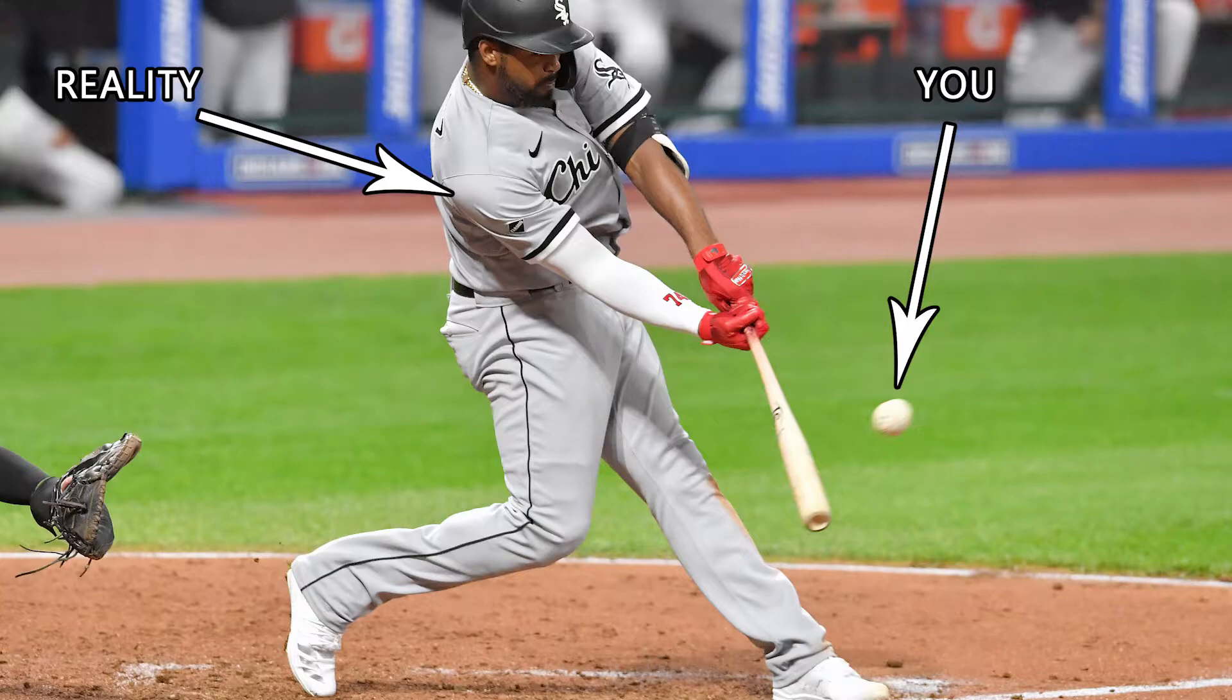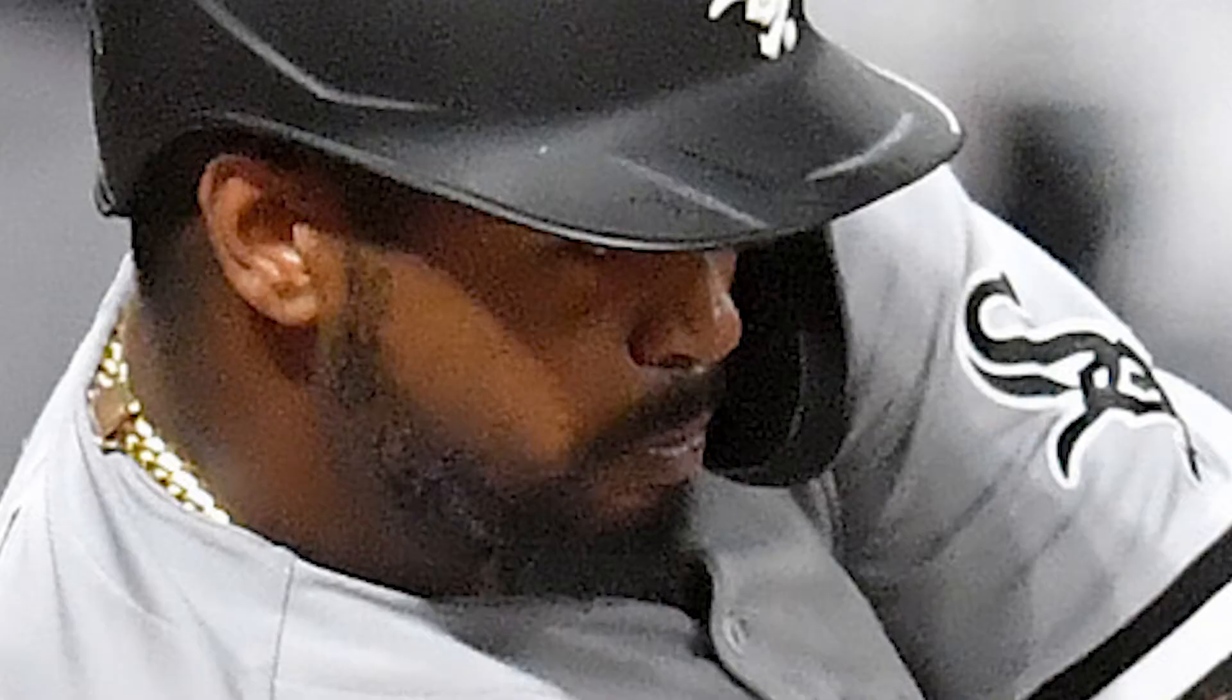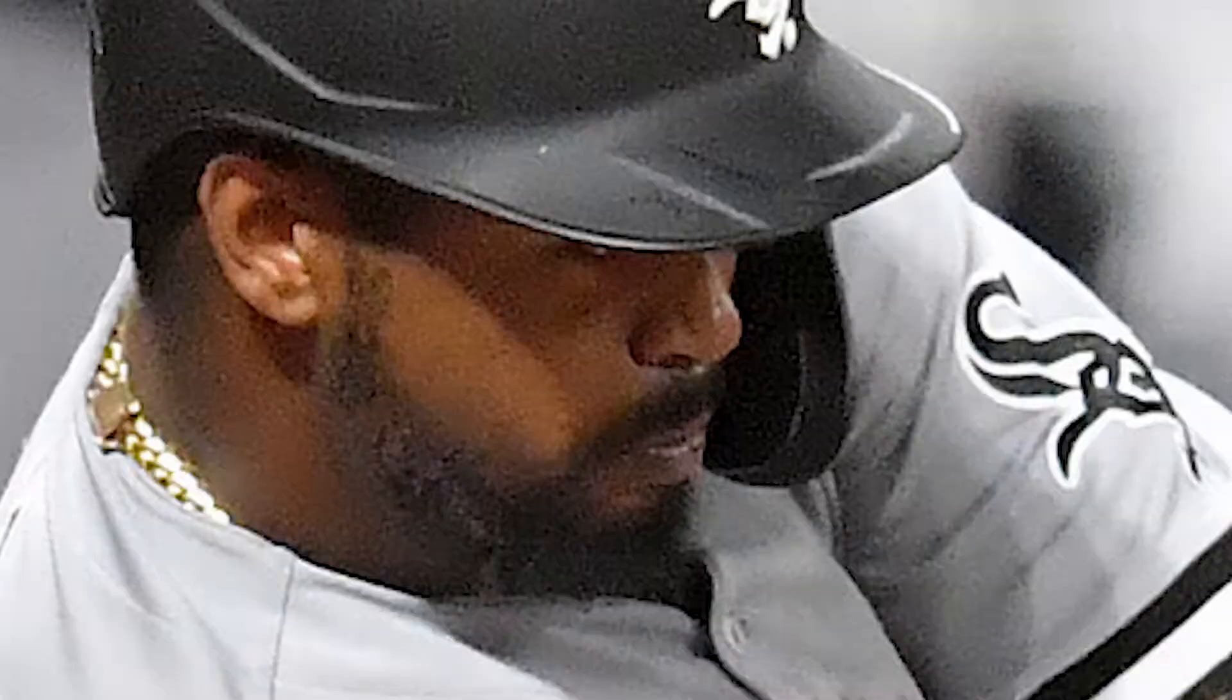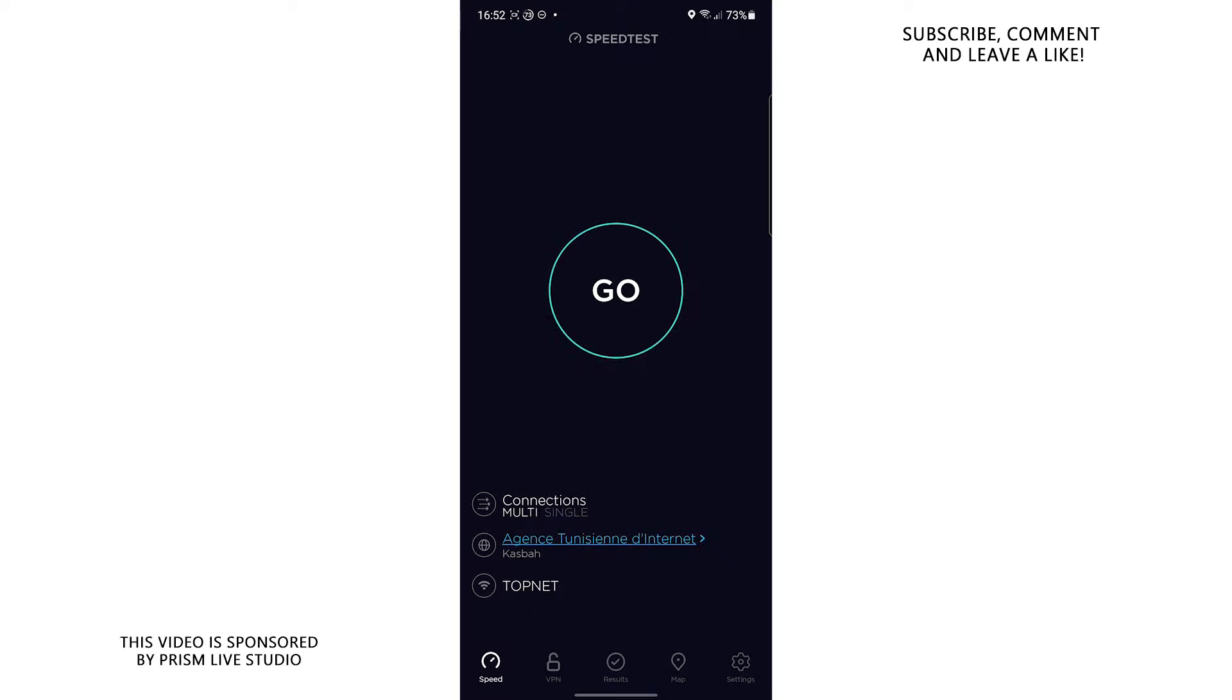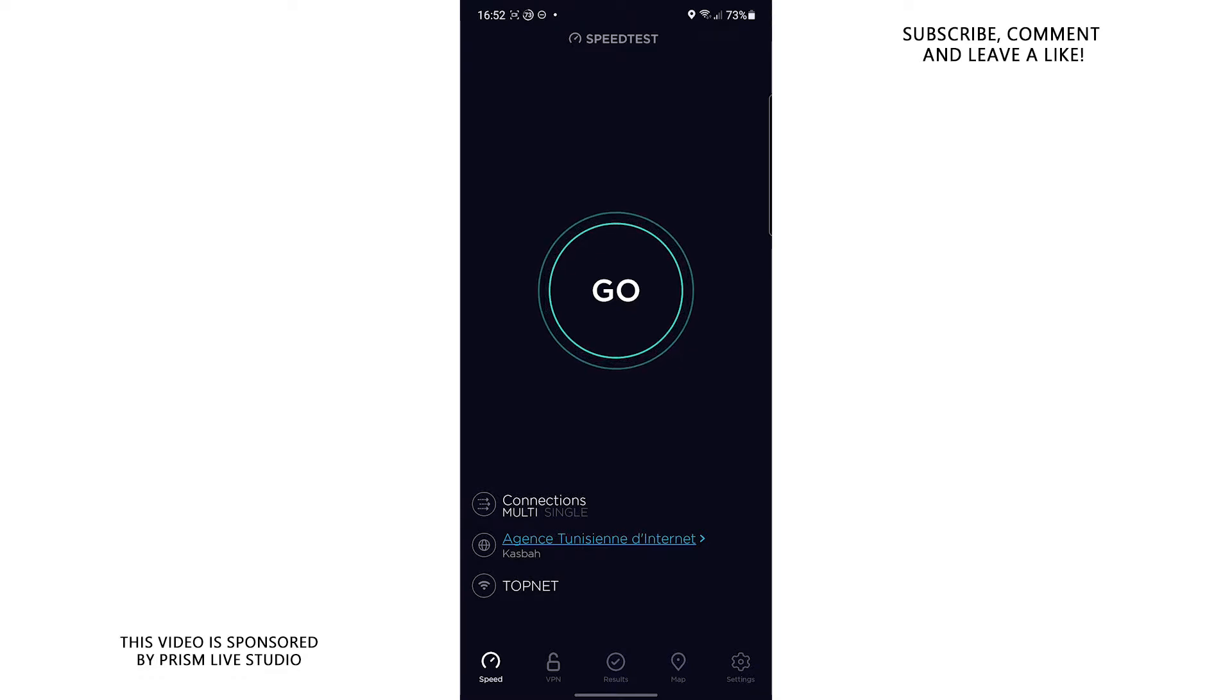But reality must have hit you hard when you realize that your internet connection is too slow for streaming. Trust me, I have been there. This is why I decided to make this video where I show you guys how to stream your mobile screen to YouTube, Twitch or Facebook or any other platform of your choosing without any lag using slow internet connection.